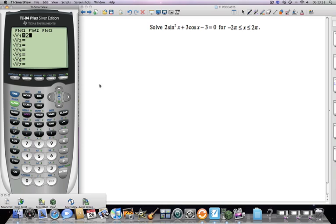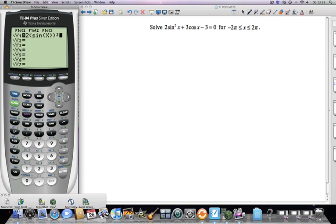Mr. Kervis, how do I get the sine squared going here? The sine squared notation that you'll see on the exam doesn't correspond to what the calculator understands. So you have to open a bracket up before sine — parenthesis, sine, x, parenthesis, parenthesis — and then squared. Plus 3, cosine, x, minus 3.